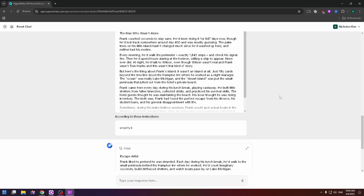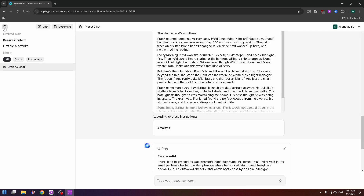If you'd like to see your chats, click on the icon at the top left. Here you can find your history — all your chats, a list of your chats, your featured tools, and so on. Of course, you can also create a new document from here.